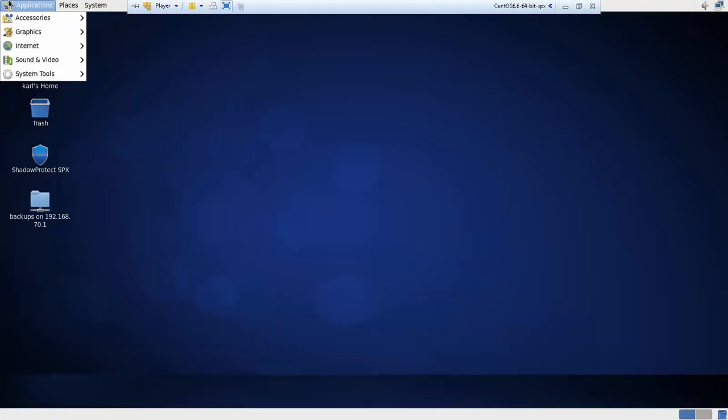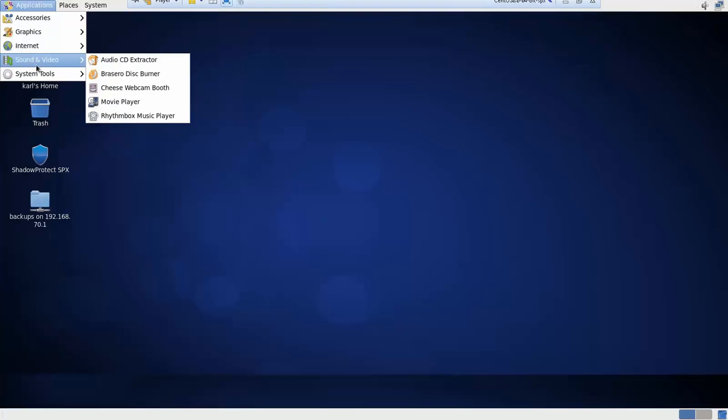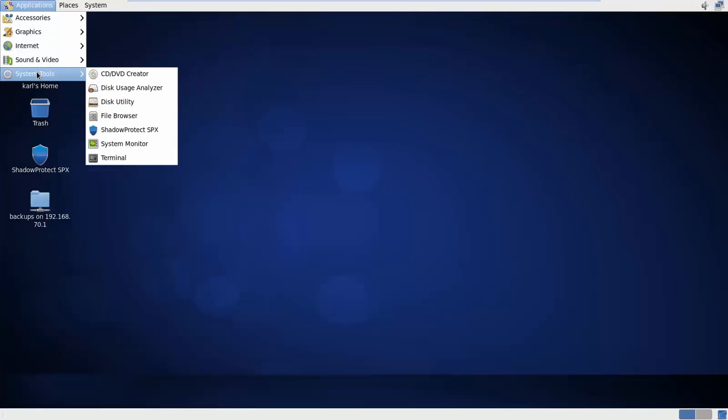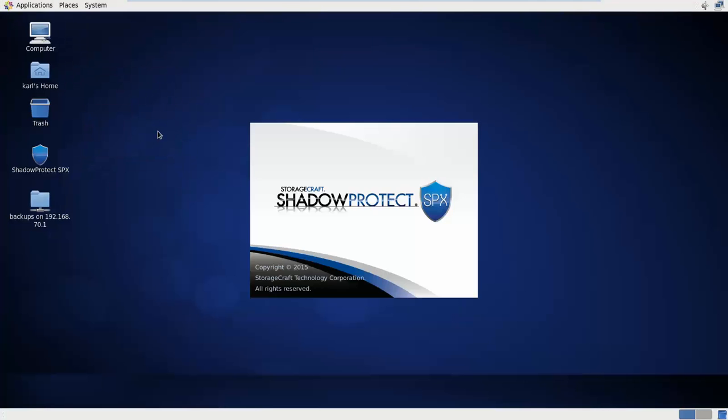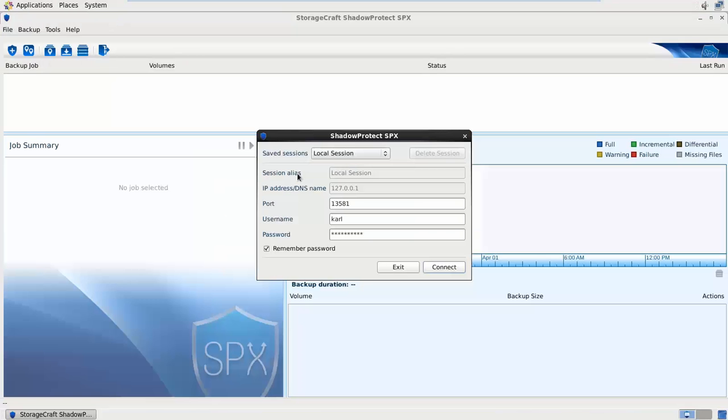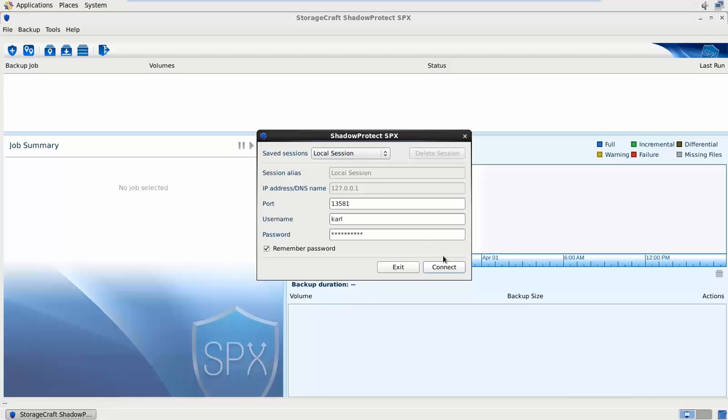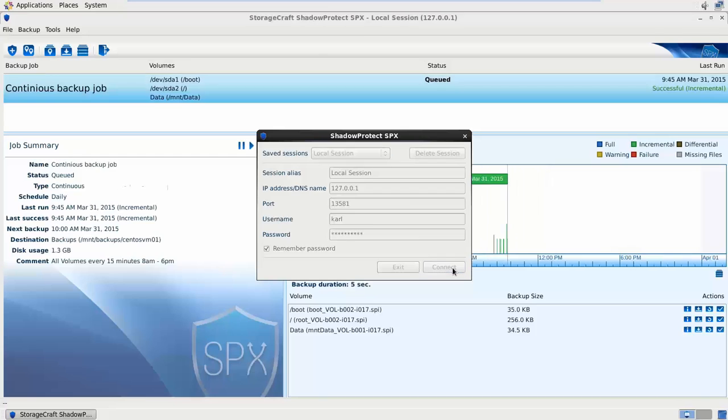If I click on the applications menu, go down to system tools, you'll see the new ShadowProtect SPX client and there's also an icon on the desktop. When you first open SPX you get the login window showing saved sessions or I can connect to a remote SPX client. I'm just going to log into my local session.